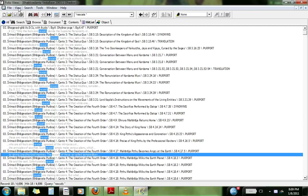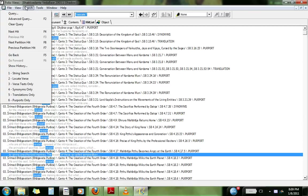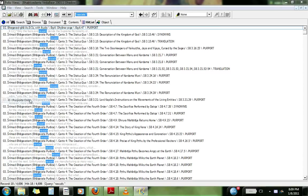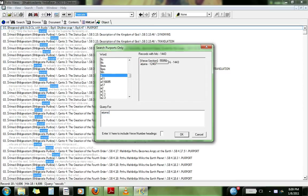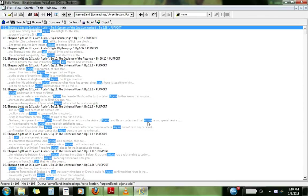And there's a, you can search for purports only. Like keywords. Like A, R, J, Arjuna said. So if you search Arjuna said.